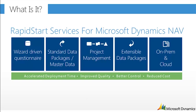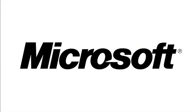So, Rapid Start Services from Microsoft Dynamics NAV gives you accelerated deployment time and improved quality, better control, and reduced costs. Thank you for watching this video.